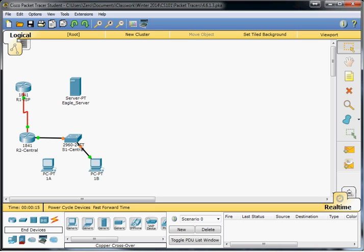Hi everyone, Scott here again. In this video, we're going to be doing Cisco Packet Tracer Activity 4.6.1.3. It's a skills integration challenge, analyzing the application and transport layers.